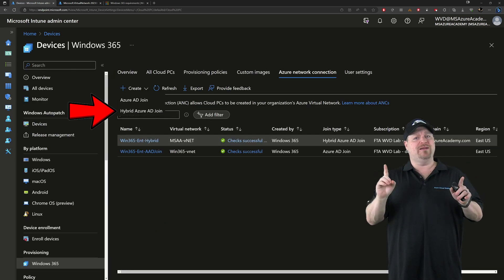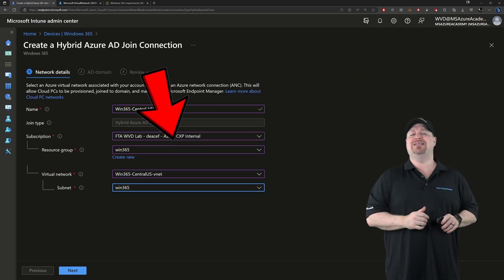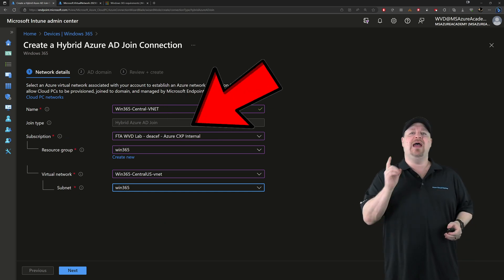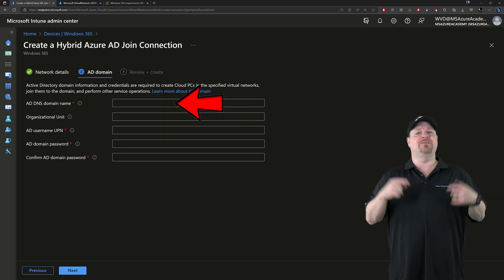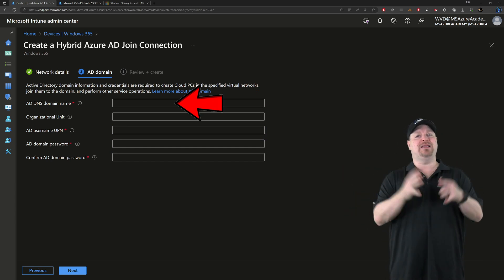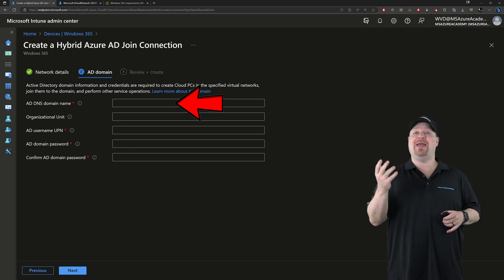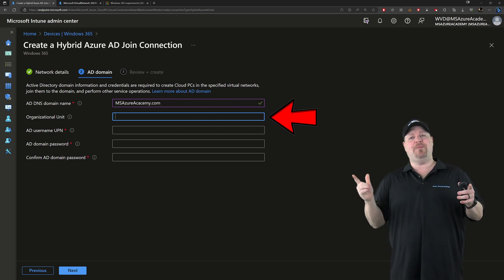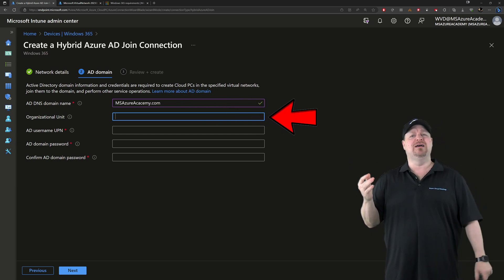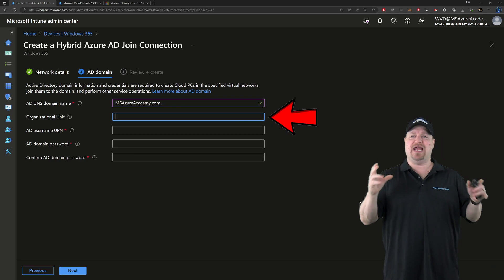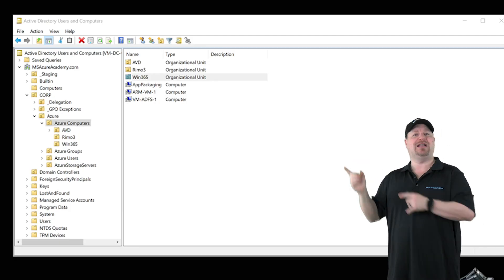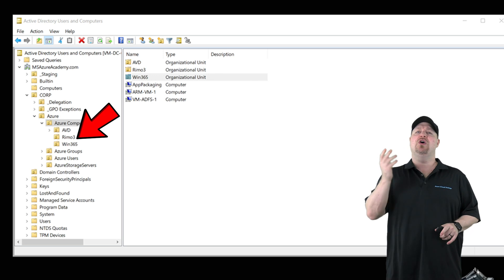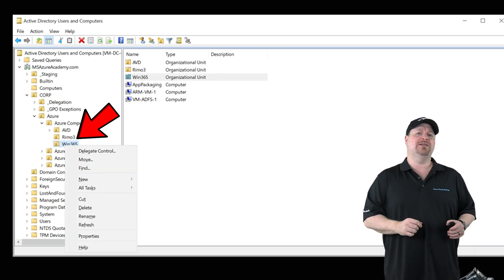For hybrid, you would enter all of those same details the exact same way. And then when you click next, you'll need to provide some domain information to complete the connection, like your domain name. And the OU path here is also optional, but needs to be in the distinguished name format. And you can get this from going to Active Directory users and computers, right click on the OU you want, go to properties.